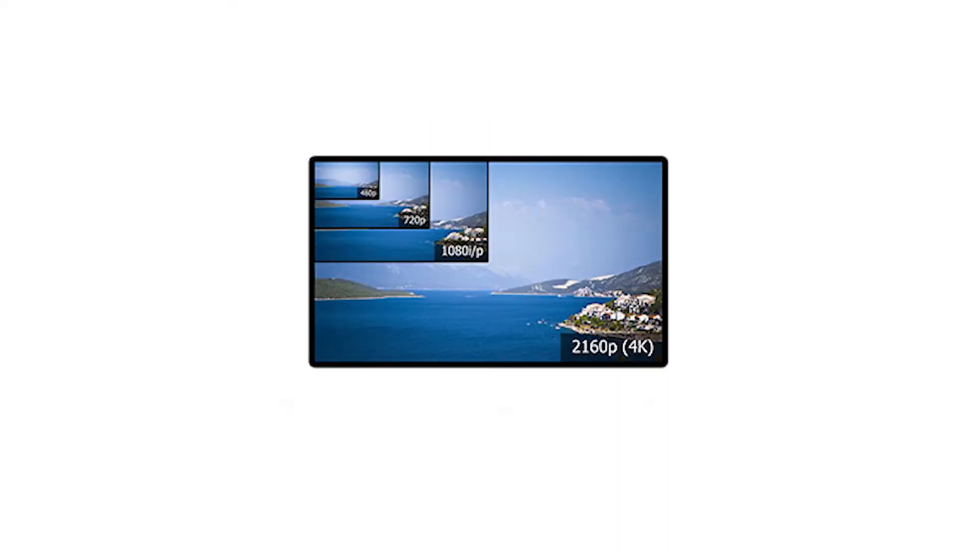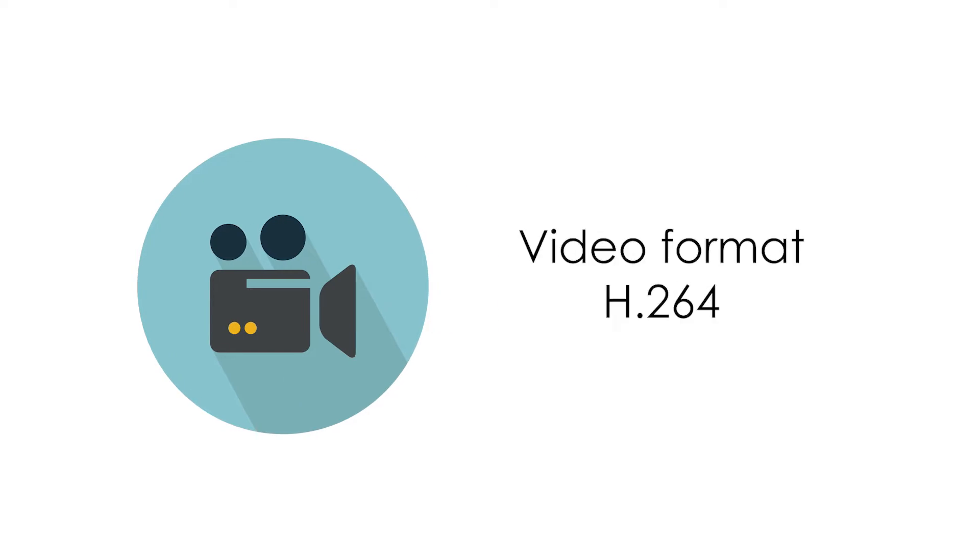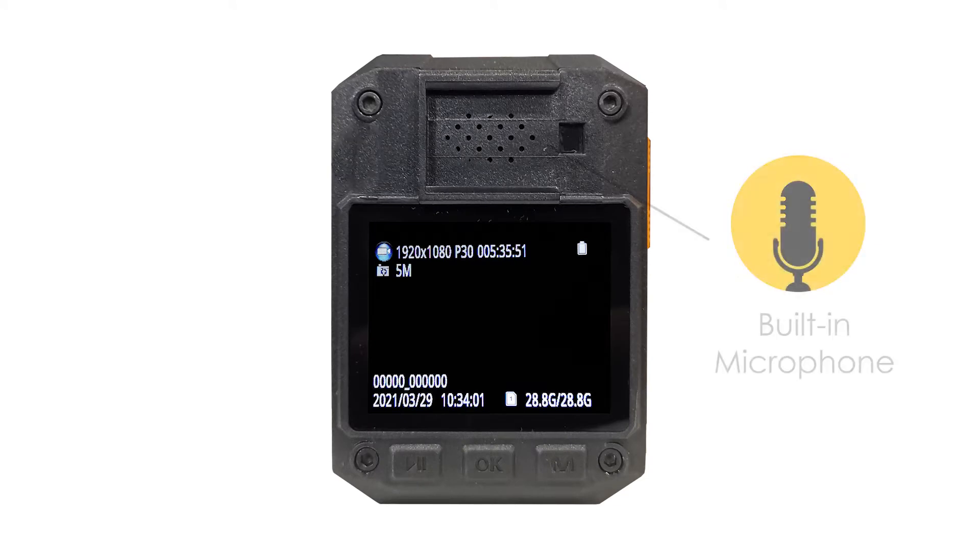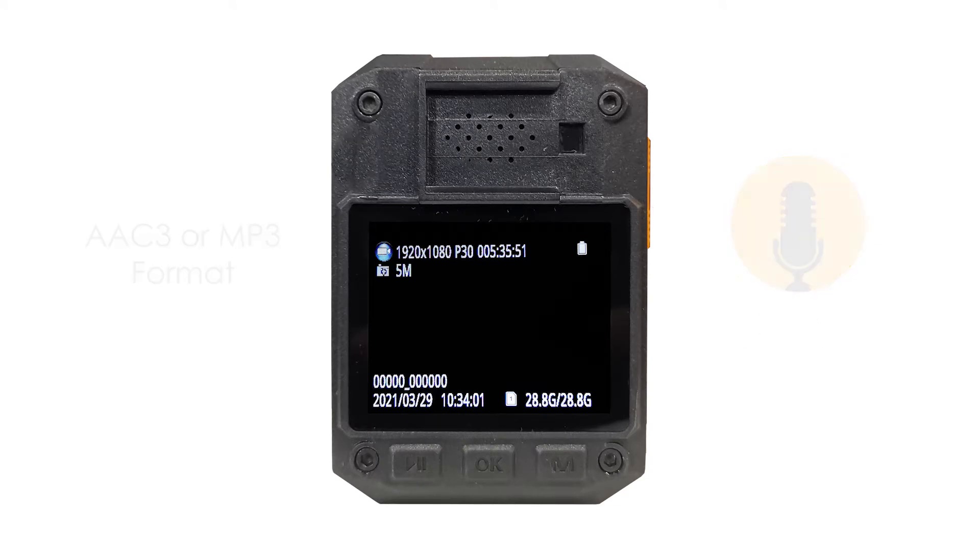It can record a resolution of 480p to 1296p. The body-worn camera has a video format of H264. It has also a high-quality built-in microphone and has a AAC3 or MP3 format.